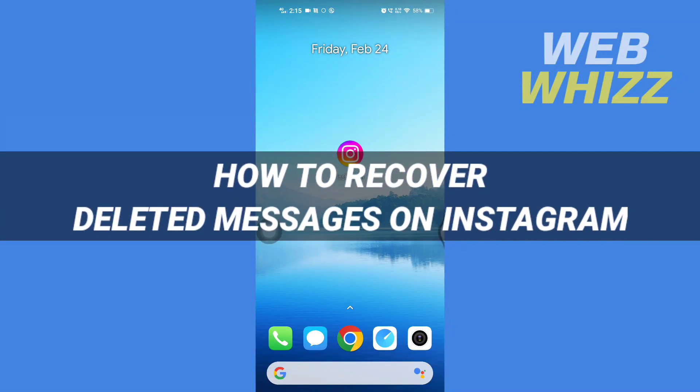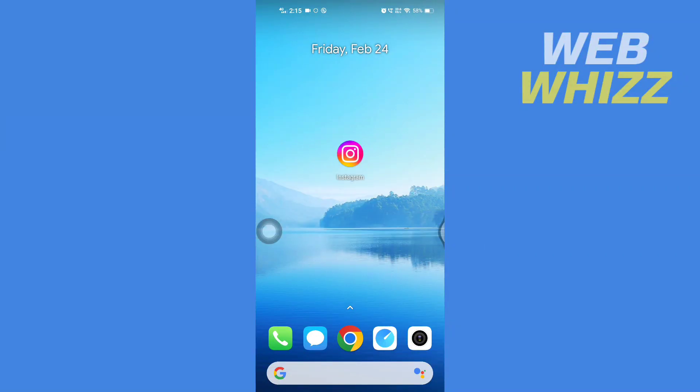How to recover deleted messages on Instagram. Hello and welcome to our channel WebWhizz. In this tutorial I'm going to show you how you can recover your deleted message on your Instagram. So please watch till the end to properly understand the tutorial. So first open up your Instagram app.